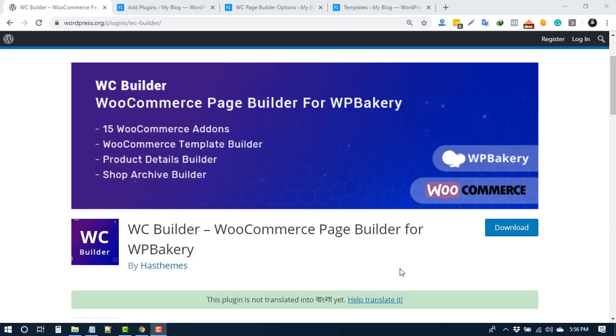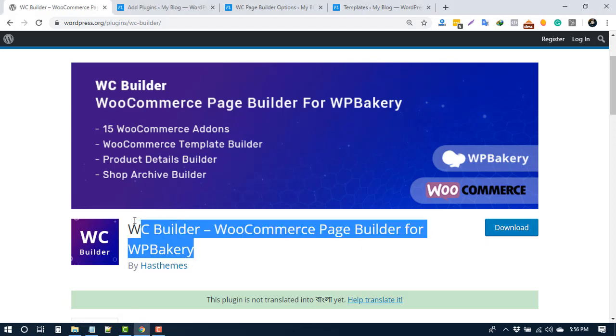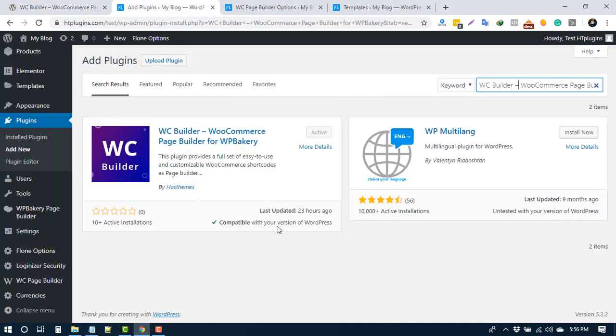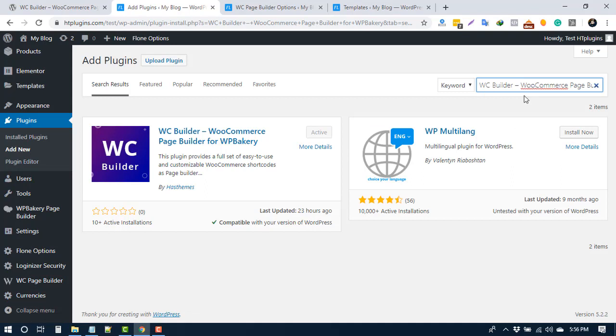To install the plugin, download the plugin from here and upload that to your WordPress. Also, you can copy the name and go to your WordPress dashboard, add new plugins, and paste the name in the search box.